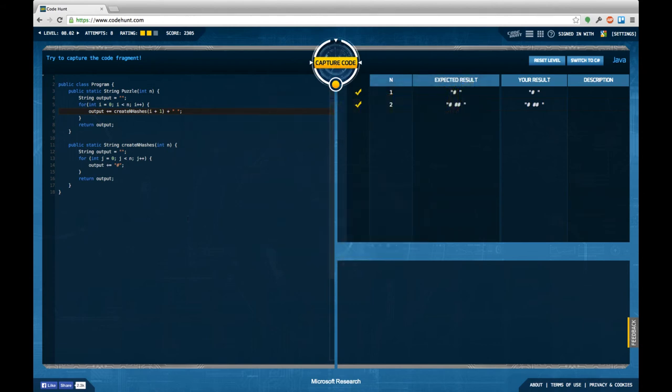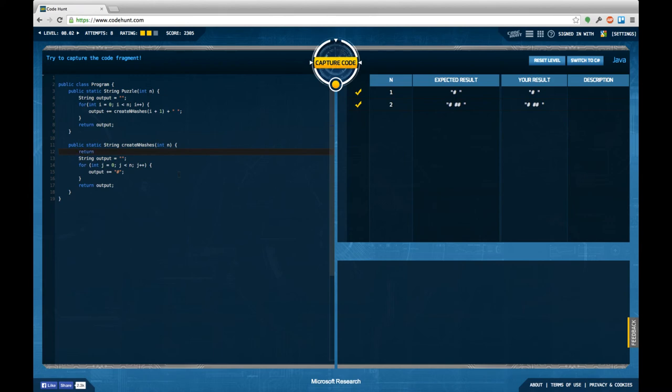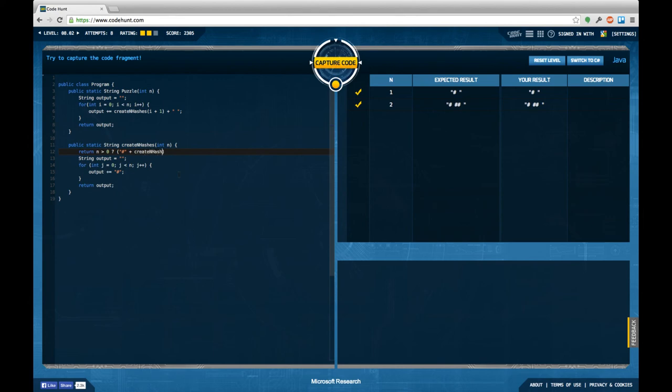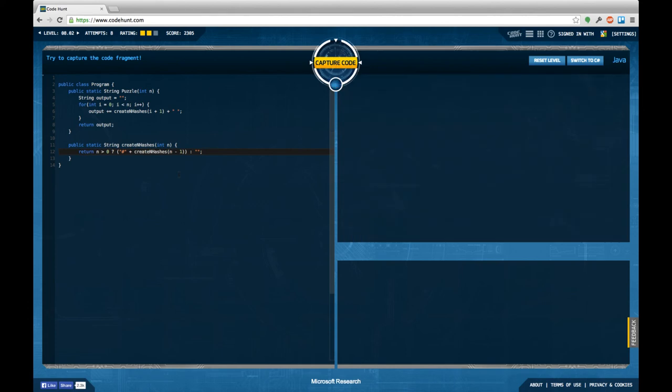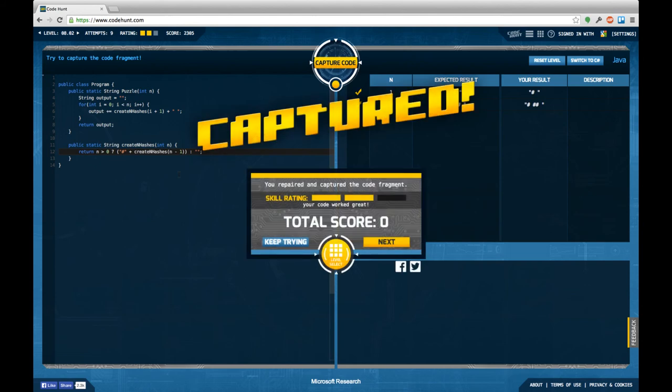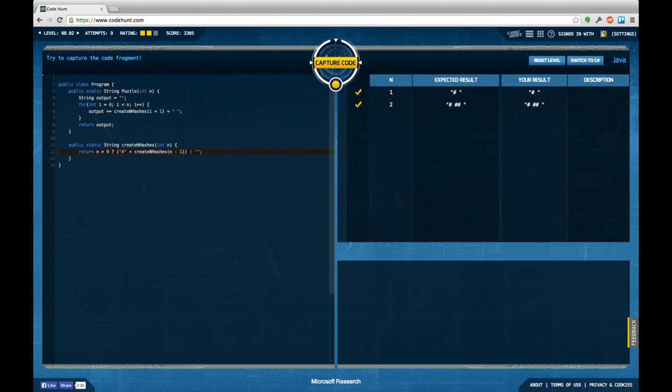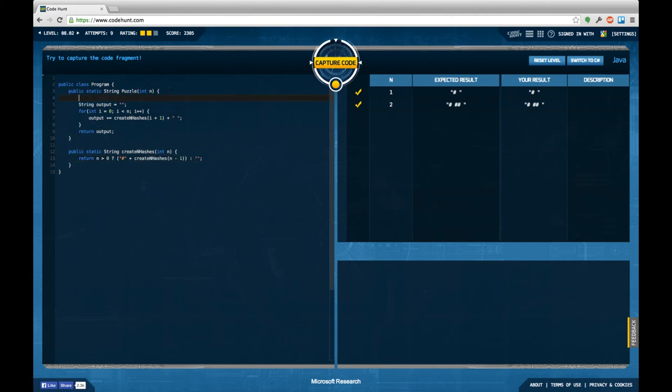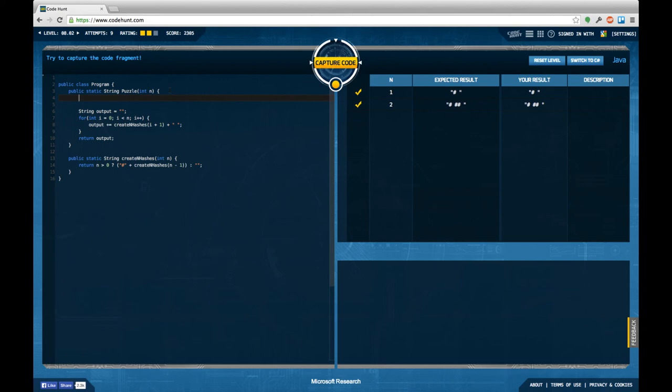Maybe we can do this somewhat shorter using recursion again in this case. So let's replace this one here by return n bigger than zero, return hash plus create n hashes of n-1, or else we return the empty string. It's a little shorter. Let me see, should create the same outputs but still doesn't get me the full skill rating. Maybe if I reduce the first method in the same way I can actually do that.